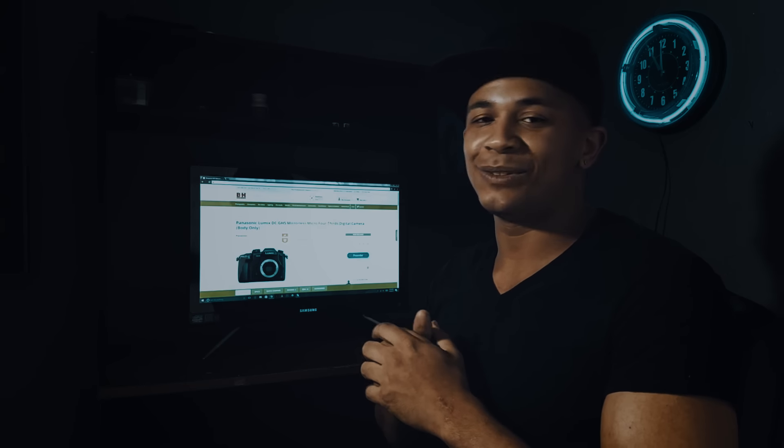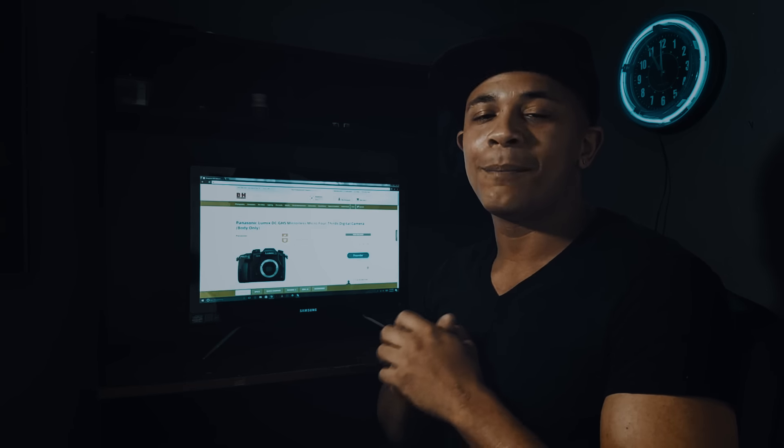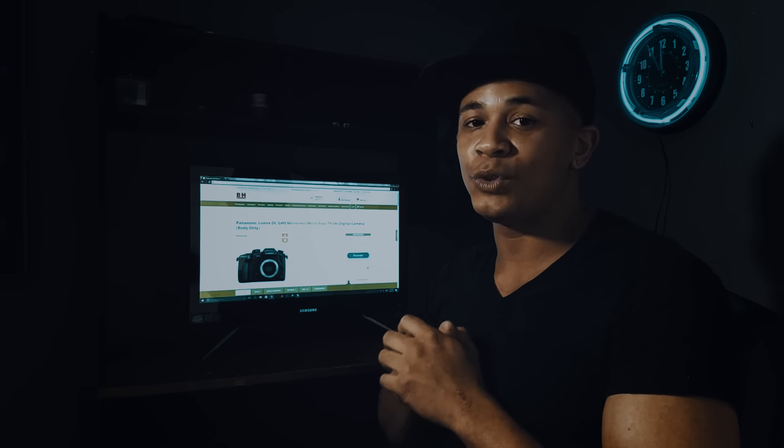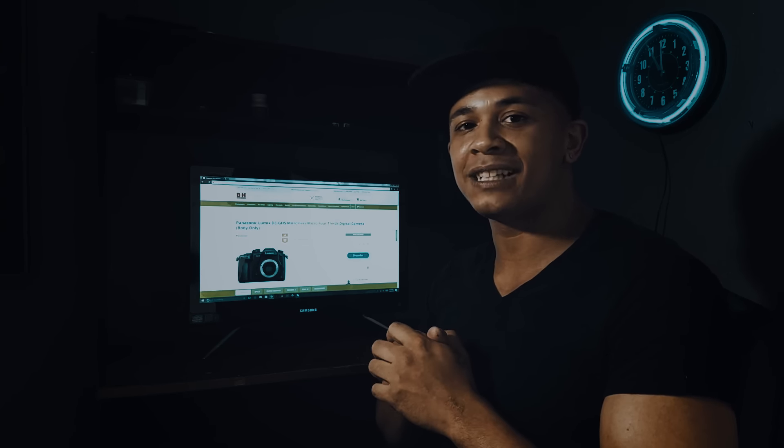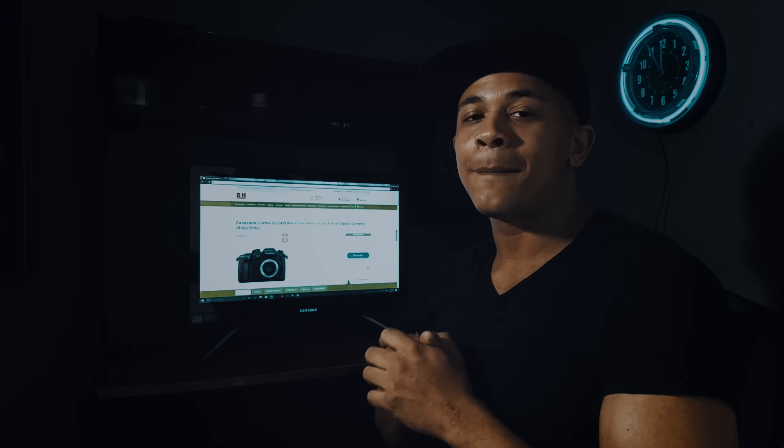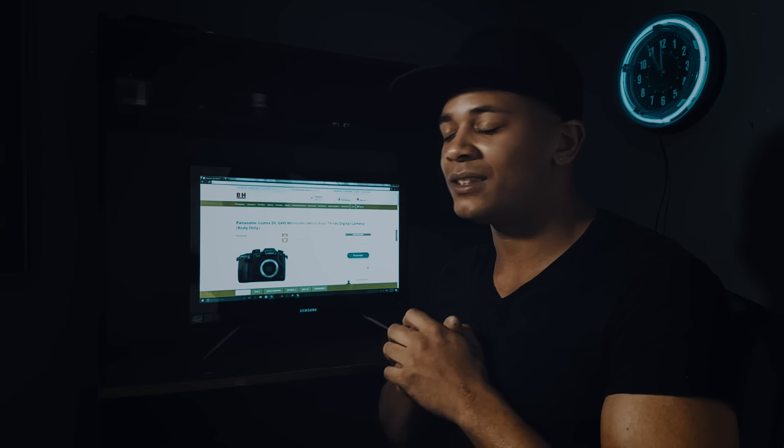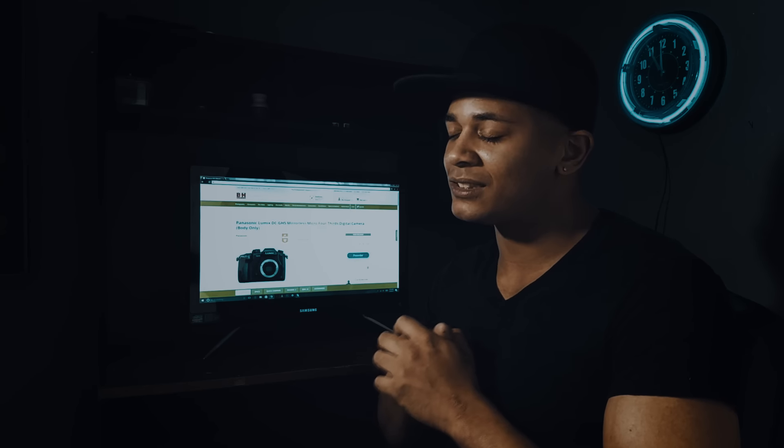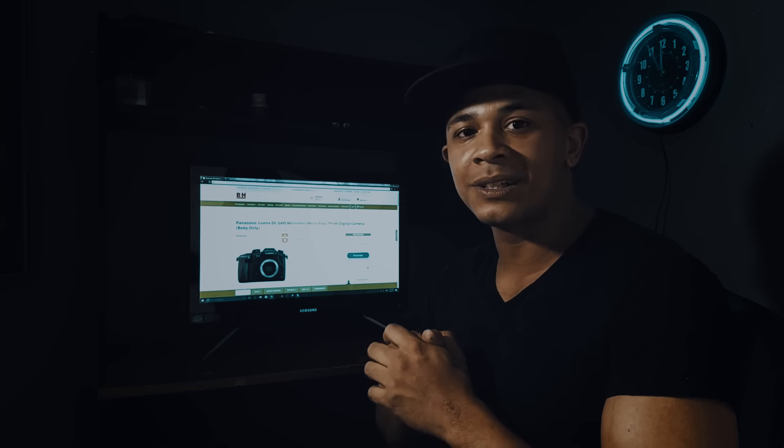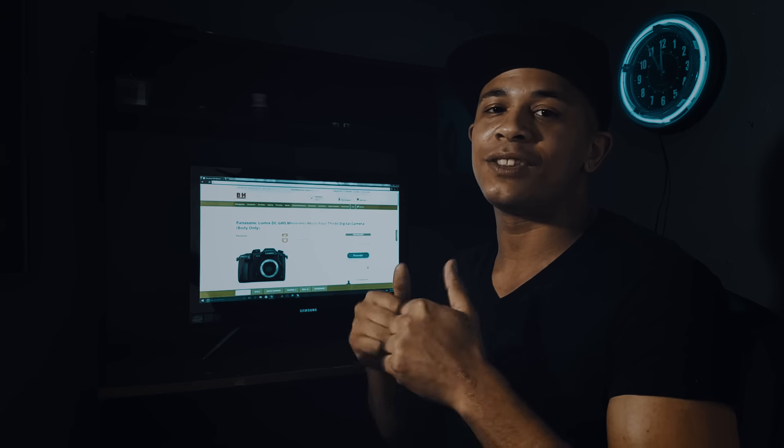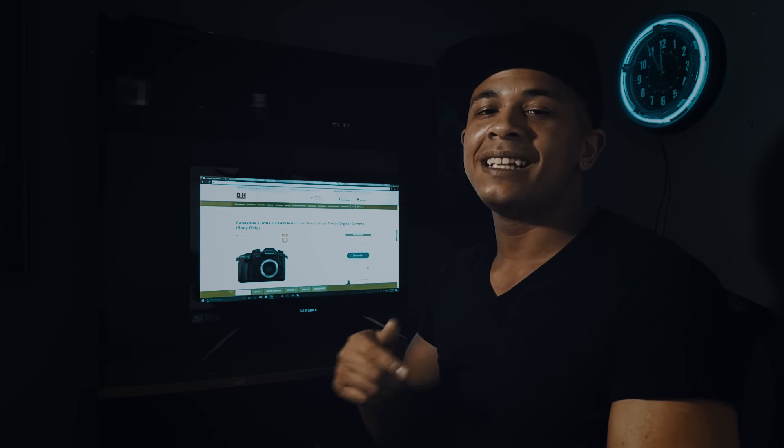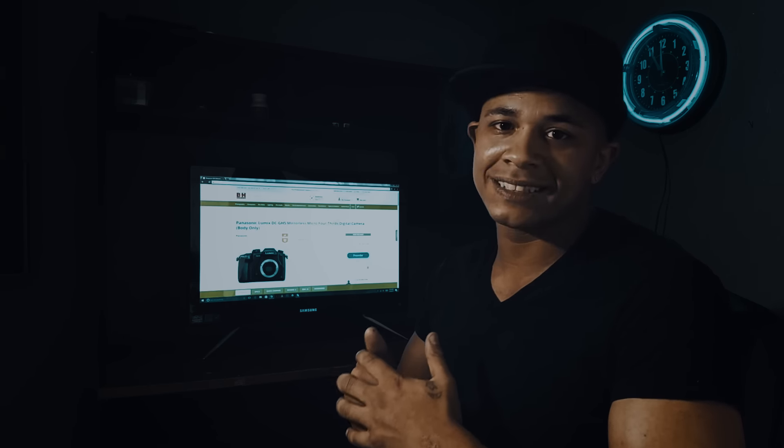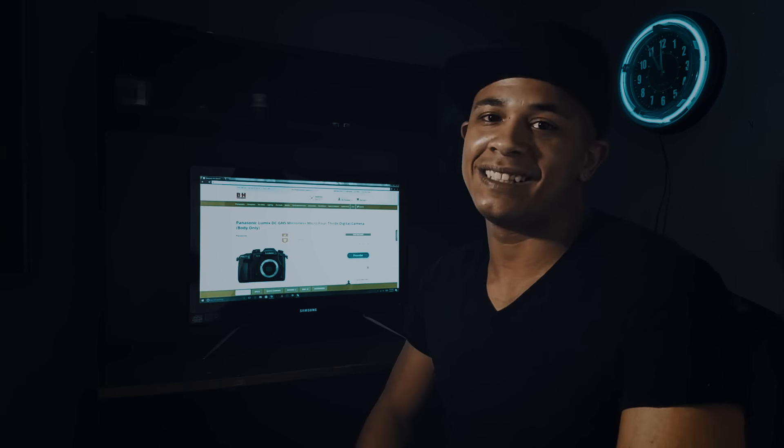That's going to do it for this video. Be sure to drop a comment letting me know if you'll be picking up a GH5 this year. Hit the subscribe button—there's tons of great content coming to this channel. Be sure to hit the thumbs up, share the video with your friends, and I'll see you guys next time.